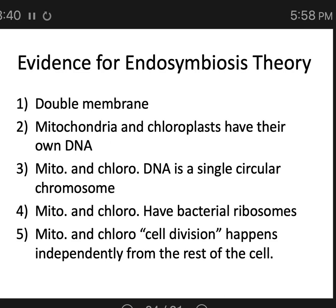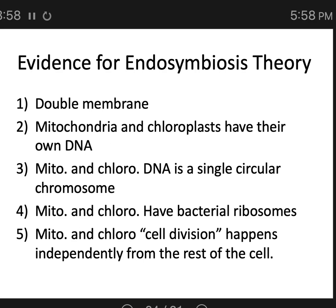There are many more lines of evidence. The double membrane alone may not seem that convincing, since large cells do endocytose larger cells for food — our white blood cells do that to pathogens. There are examples today of human pathogens that, once endocytosed, don't get digested. They have proteins or chemicals that prevent fusion between the lysosome and the food vacuole, allowing them to sit inside the larger cell and replicate.